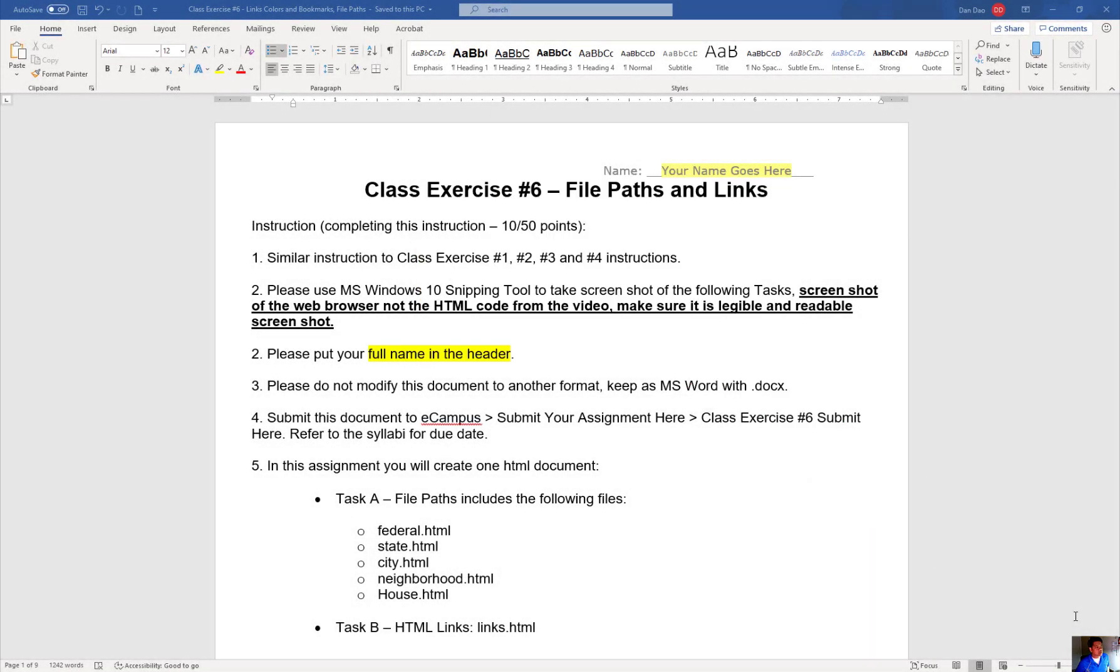Alright. Let me talk to you about class exercise number six. This is part one of class exercise number six.